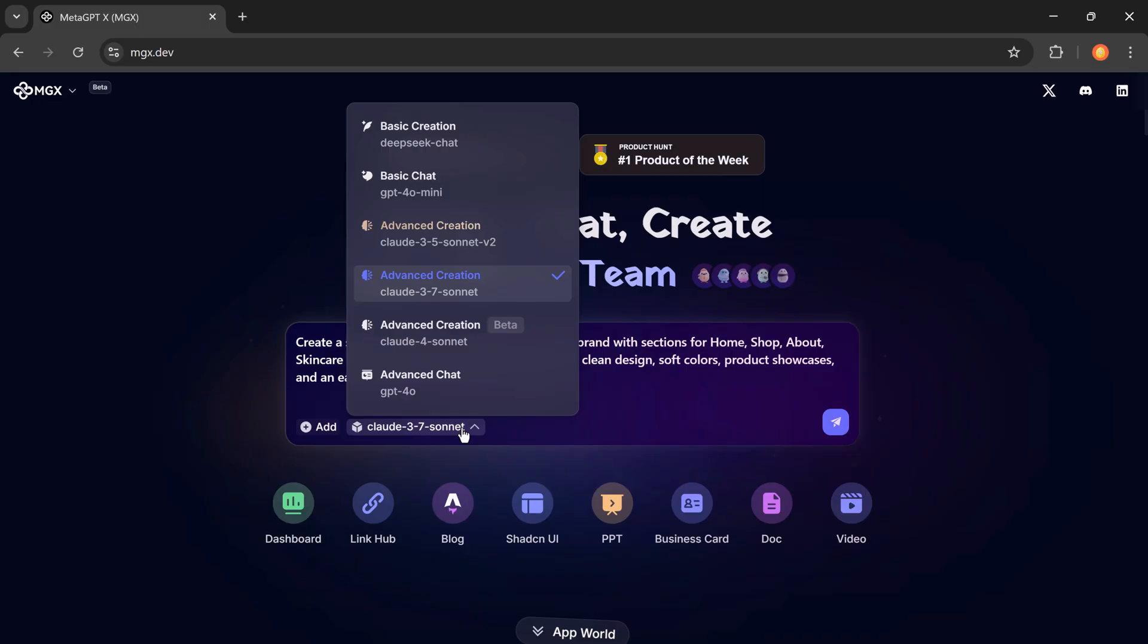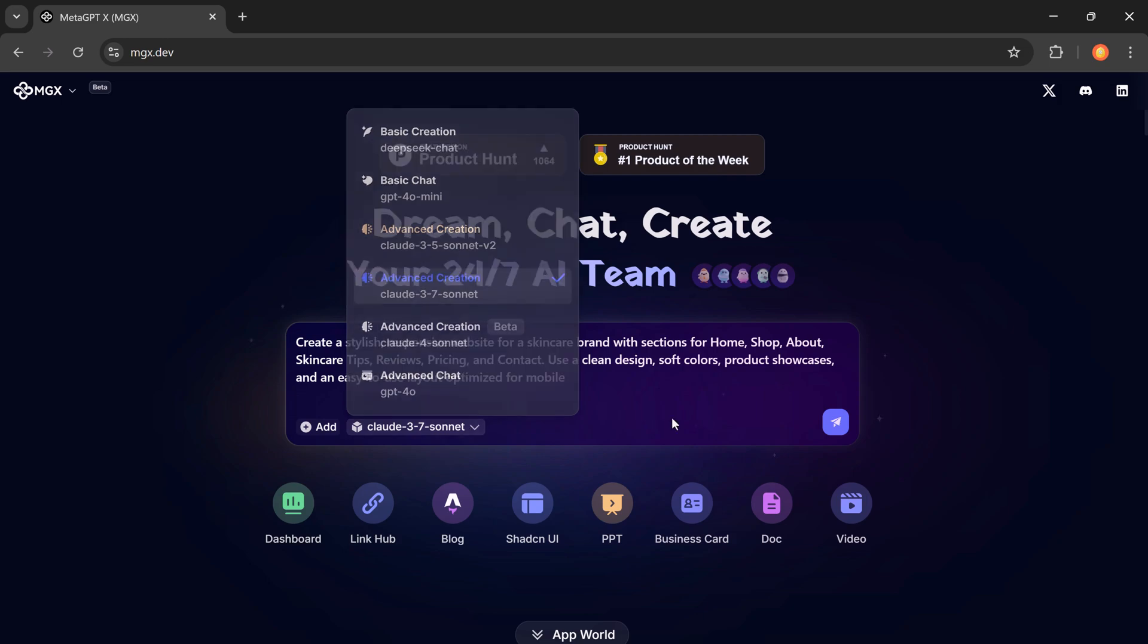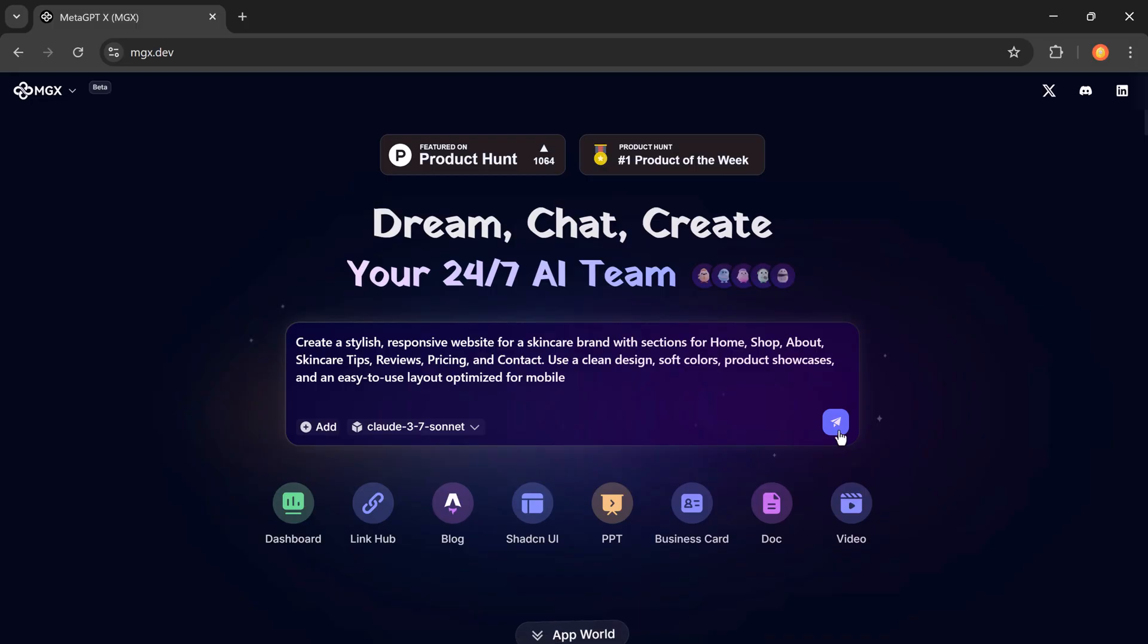MetaGPT supports multiple AI models. You can choose from DeepSeek, GPT-4, Claude 3.5 Sonnet, or even Claude 4 Sonnet currently in beta. Just select the model you prefer and hit enter.